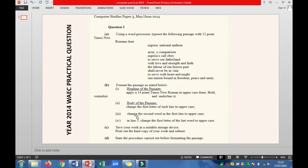The next question asks you to state the procedures carried out before formatting the passage. The procedures are: first, read through the question. Second, type the title or heading of the passage, which is Nigeria National Anthem. Third, type the body of the passage from 'Arise O compatriots' to 'peace and unity'. Fourth, make sure your document is typed in 12 points Times New Roman font.